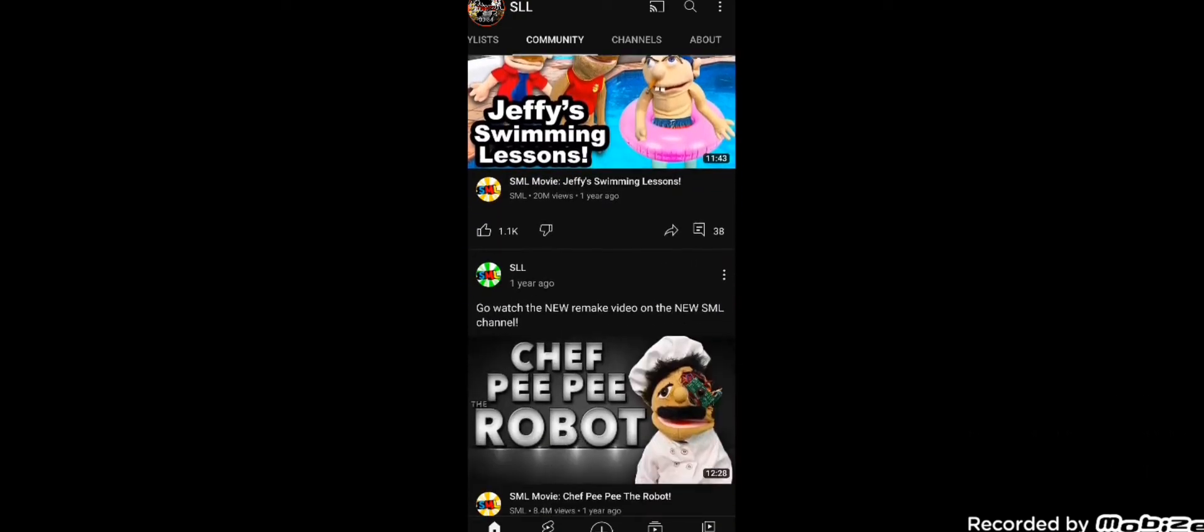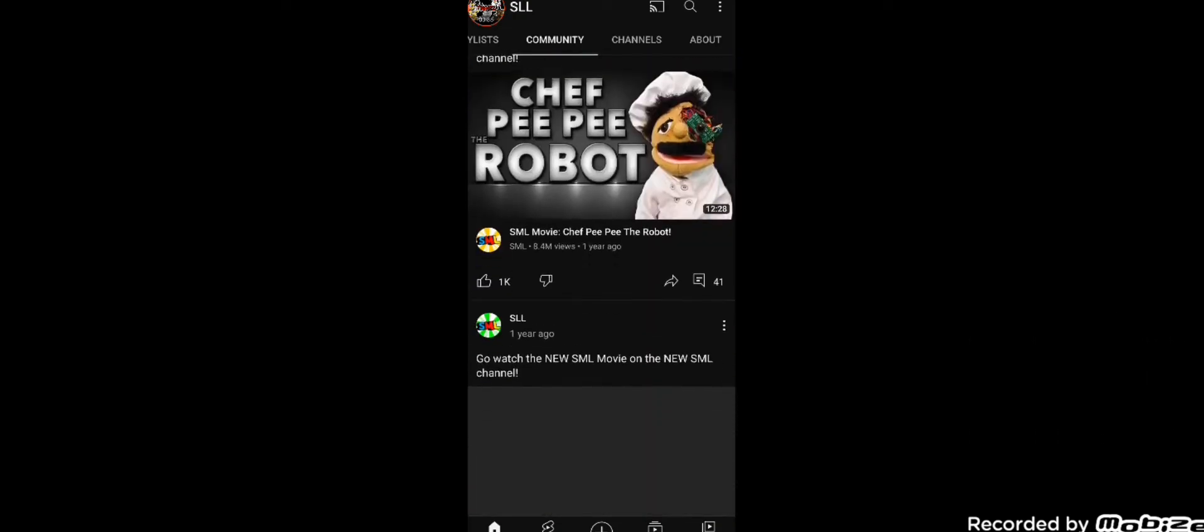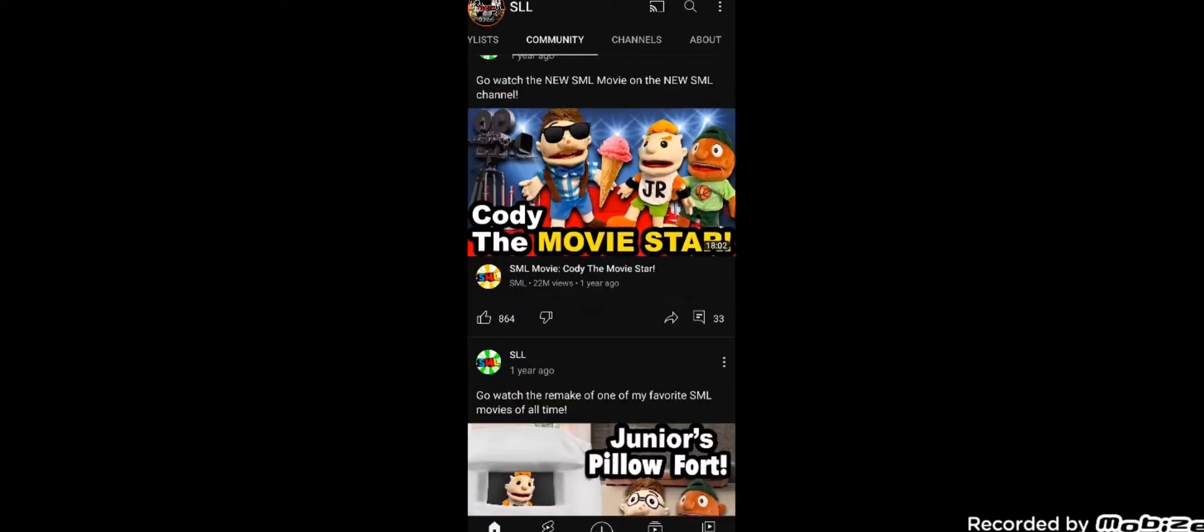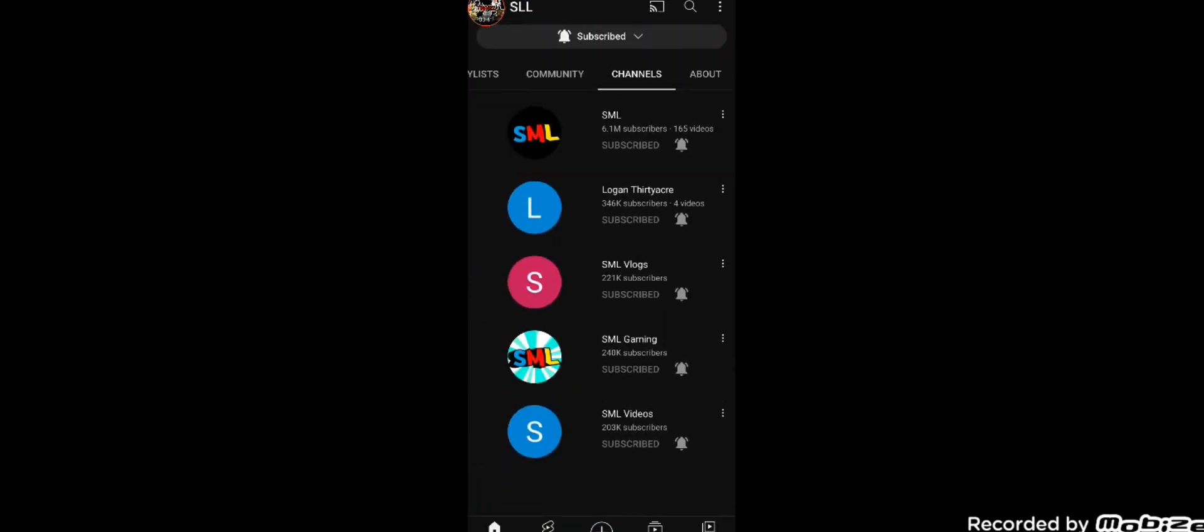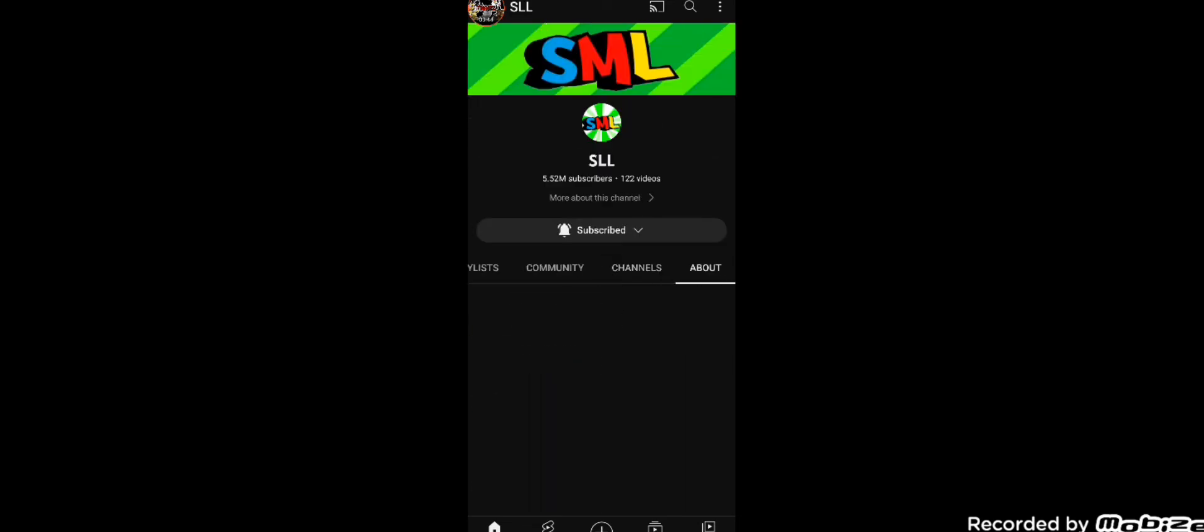It still has all the community tabs from when they moved over to the new channel, saying to go watch those new videos. And it still has all the other channels on here, like the Logan channel, the blog channel, gaming channel, the new SML channel, the puppets link.